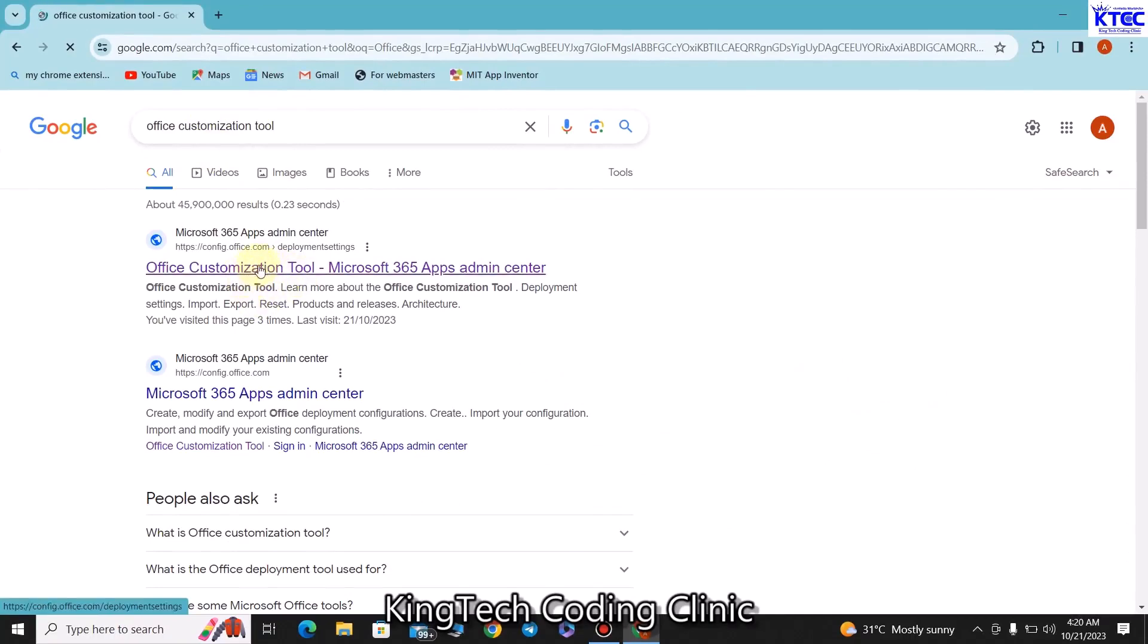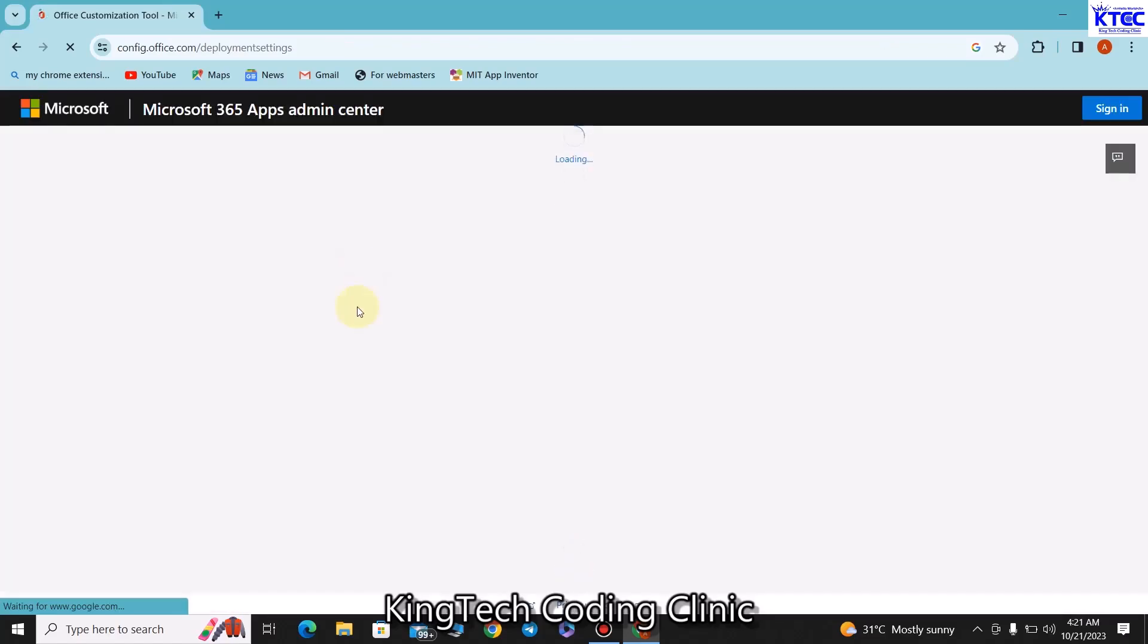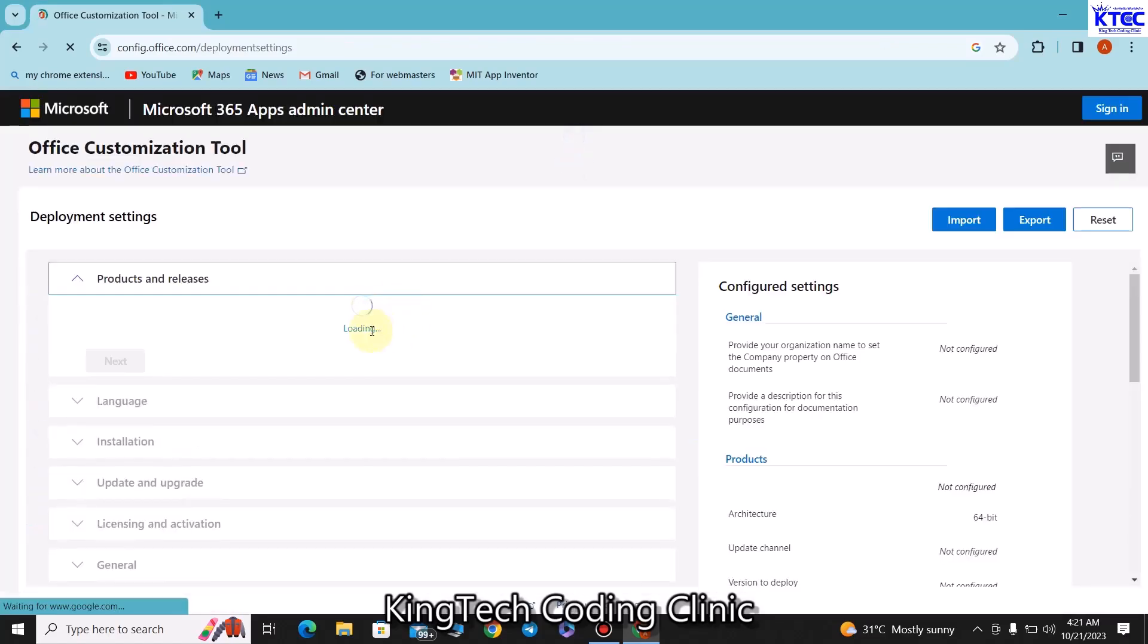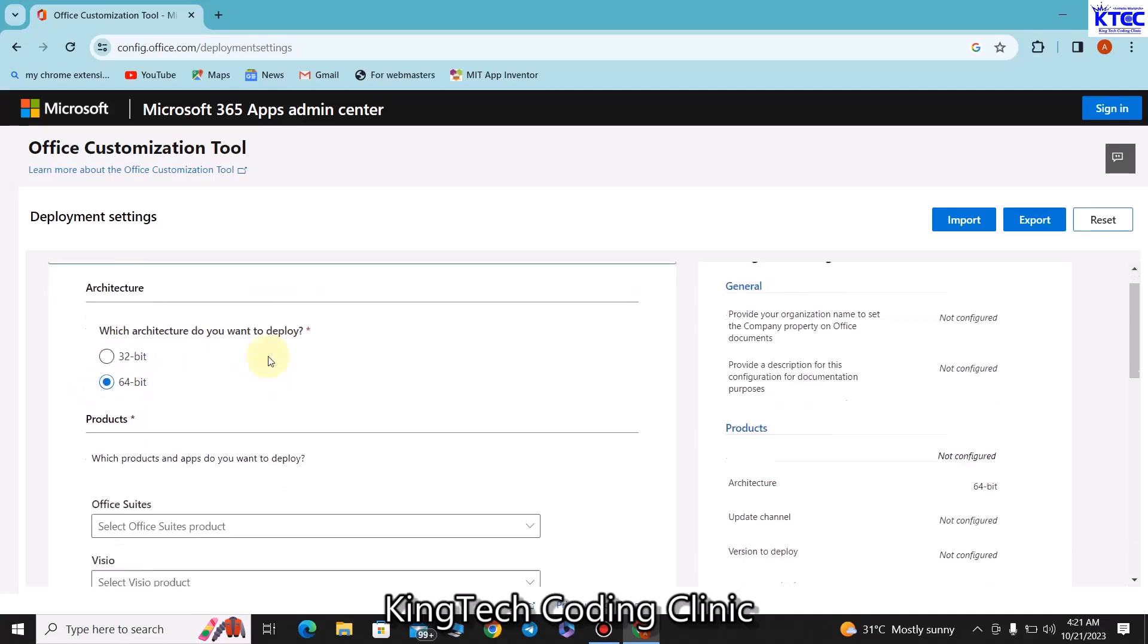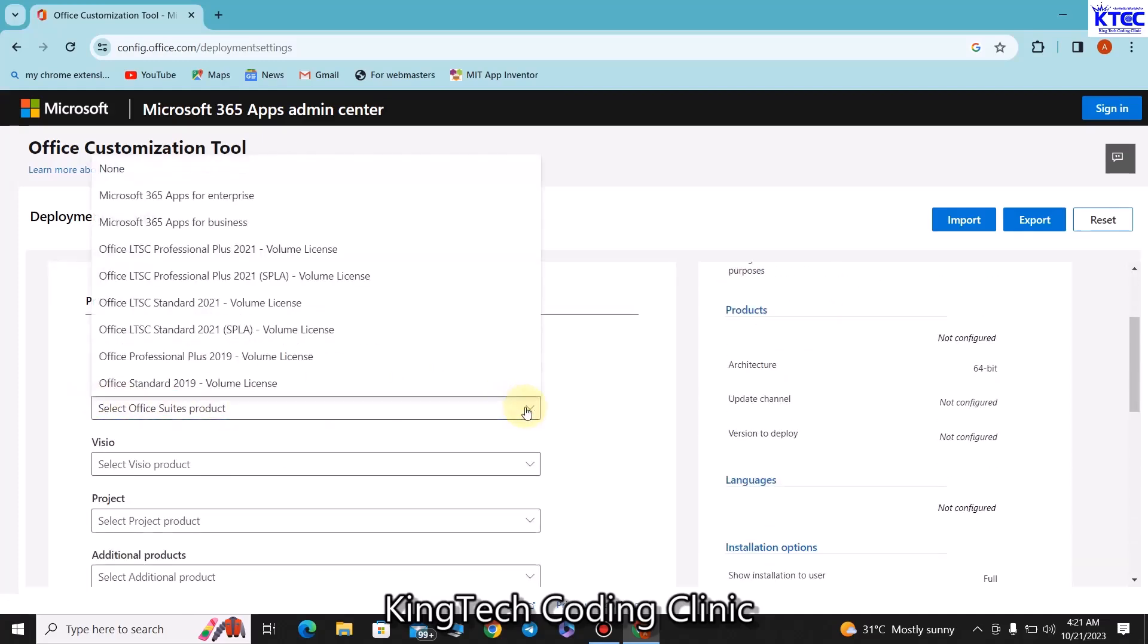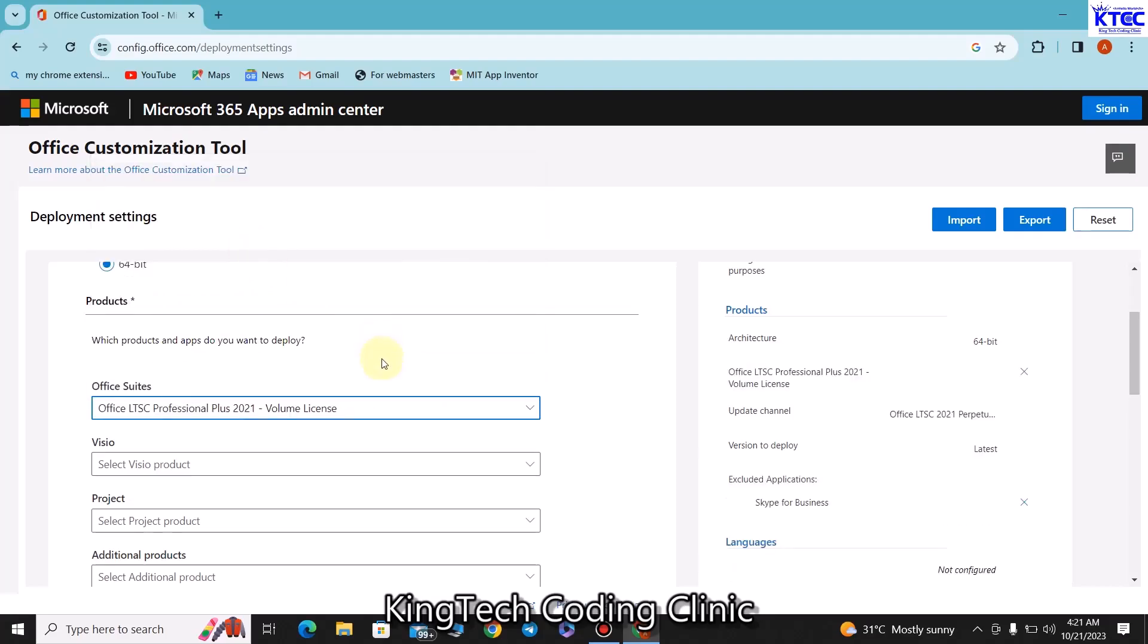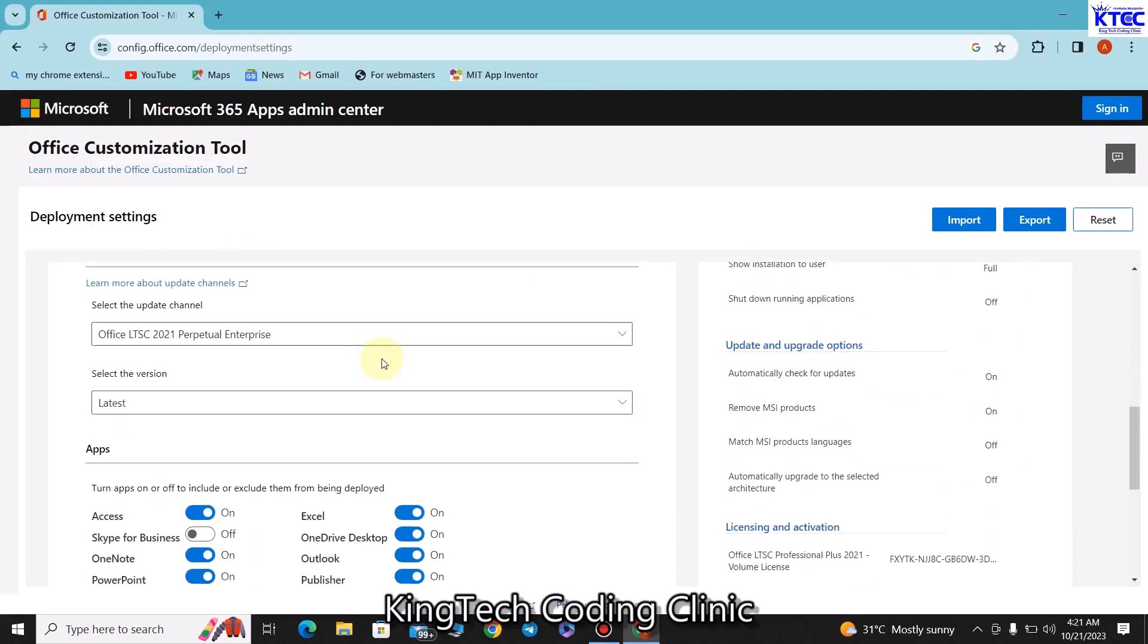Let's wait for it to get us there. So let it load and have the full stretch of it. You would want to choose your architecture, your Windows architecture. In my case I'm for 64 bits, if yours is 32 you get to choose that. Once you are done with that you would have to choose the office we are installing. In this case we are installing Office 2021, so we go for Office LTSC Professional Plus 2021 Volume License.